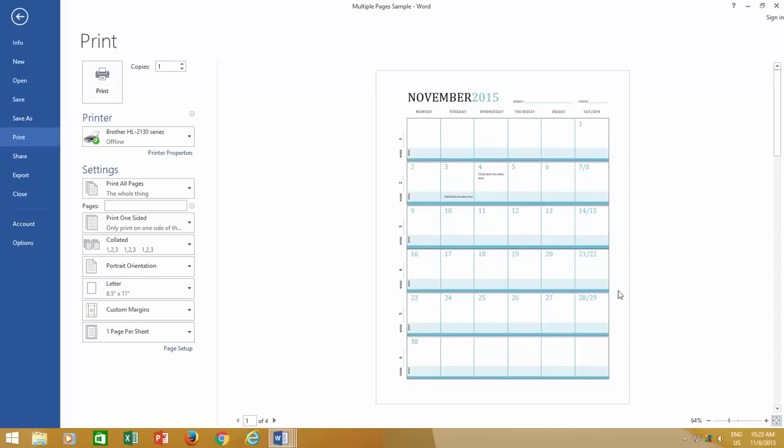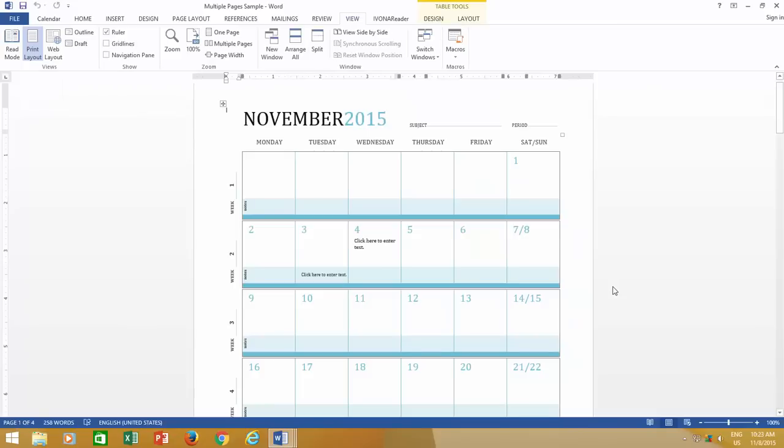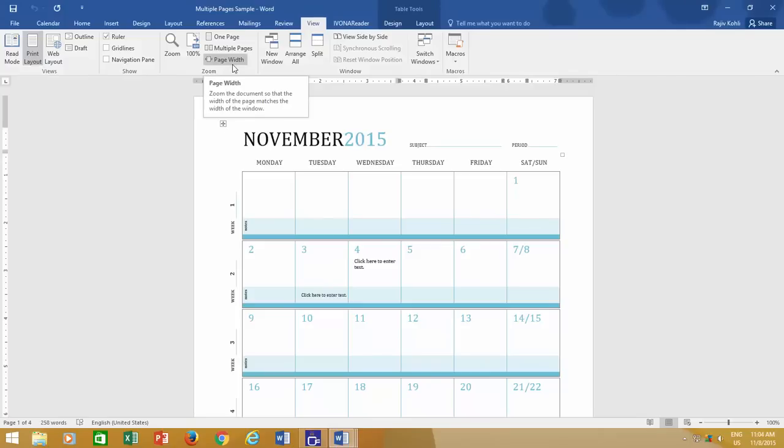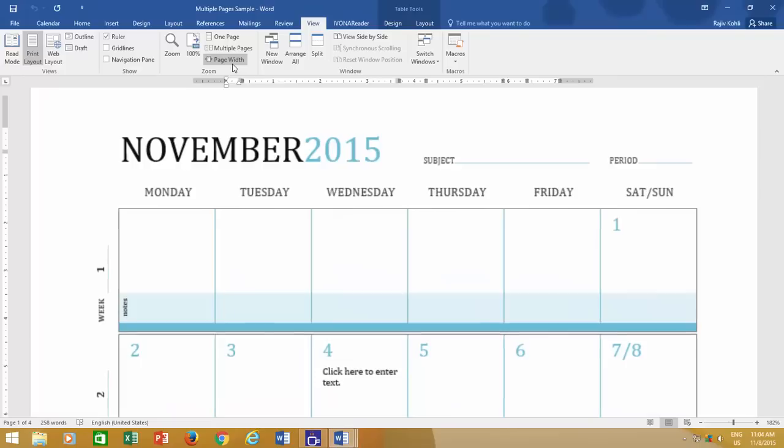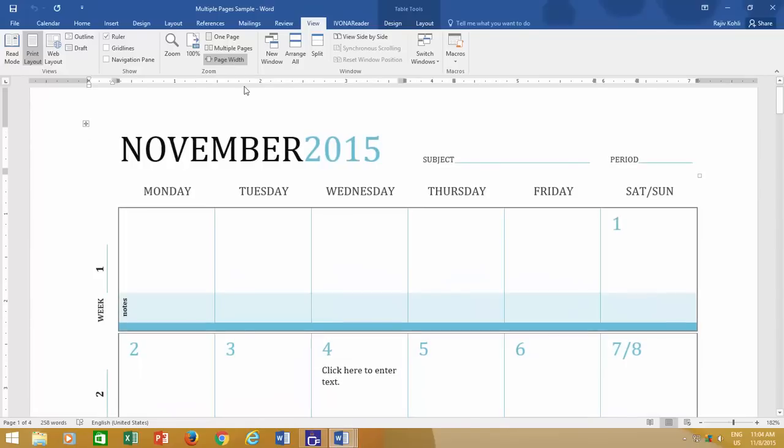There are more document viewing options available that you can try while working in different Word documents. For instance, page width option in view menu, either expands or reduces the zoom level of viewing, according to width of your document.